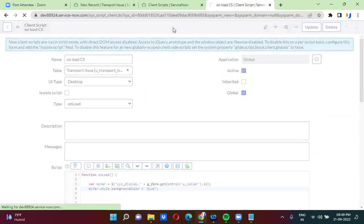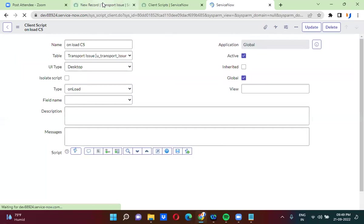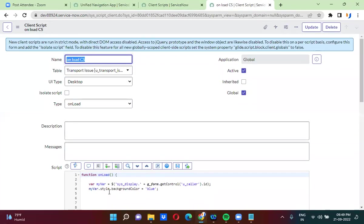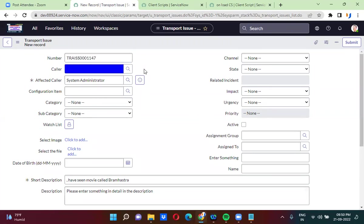So, changing the background color of non-reference fields is different. Changing the background color of reference fields is different. You have to use this line of script to change the background color of reference fields. I have kept blue color — and now it is changed to blue color. Likewise, you will change the background color of the reference fields.